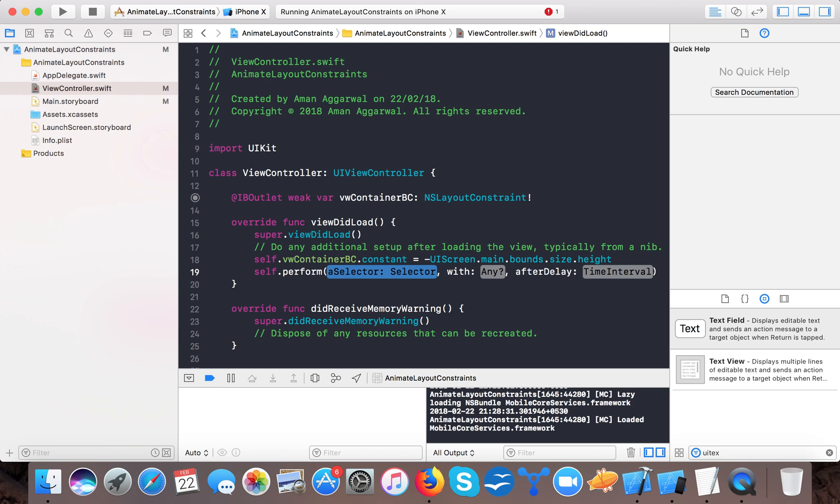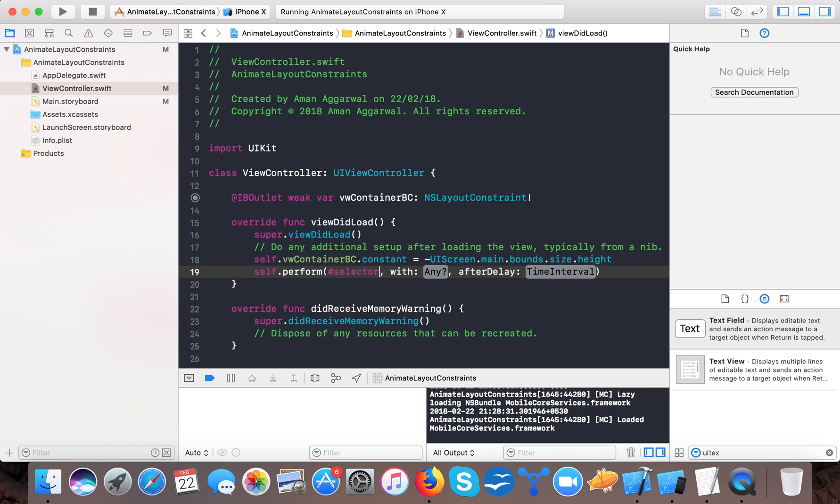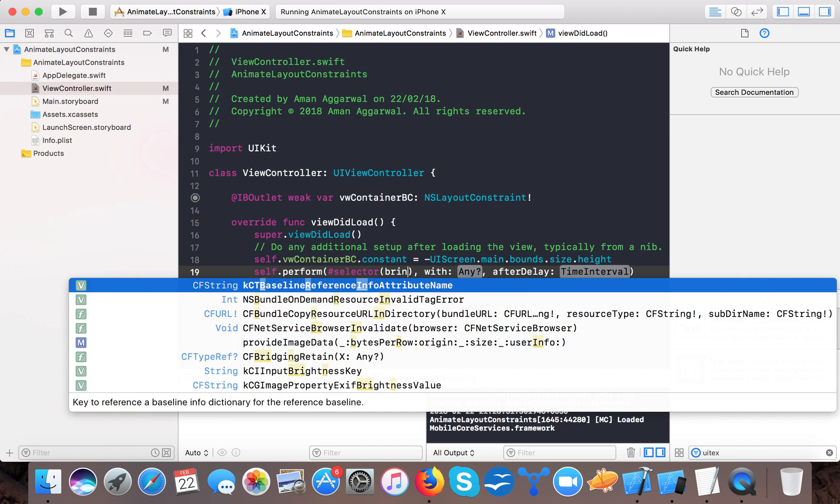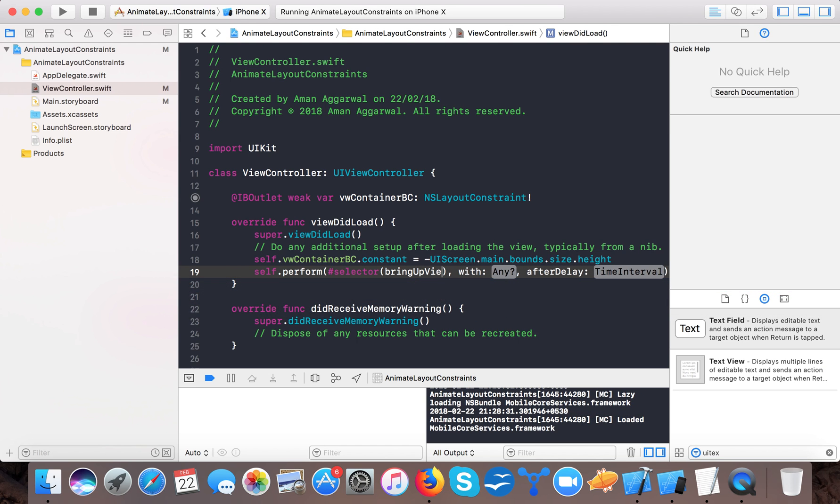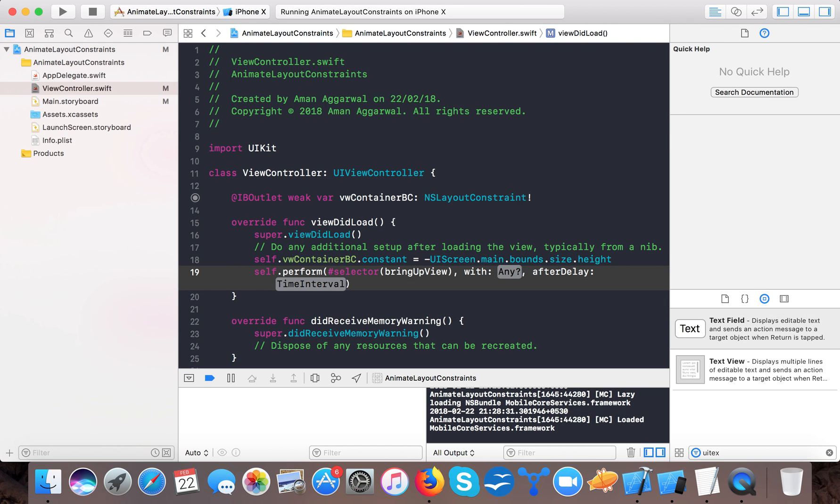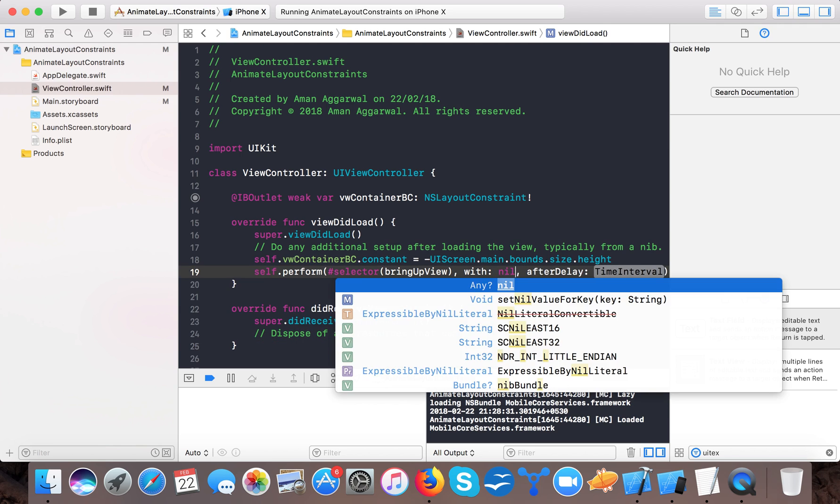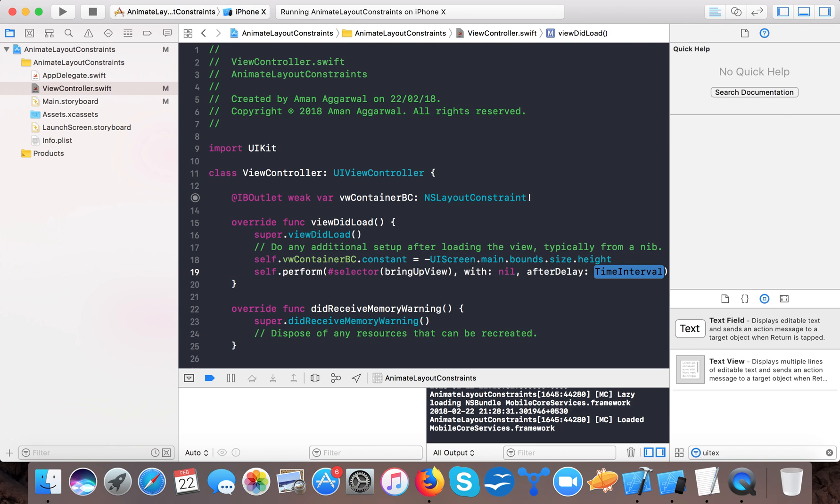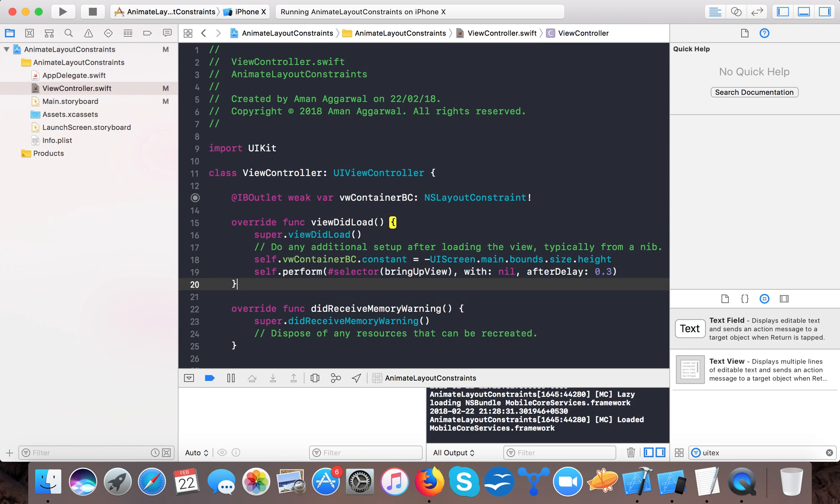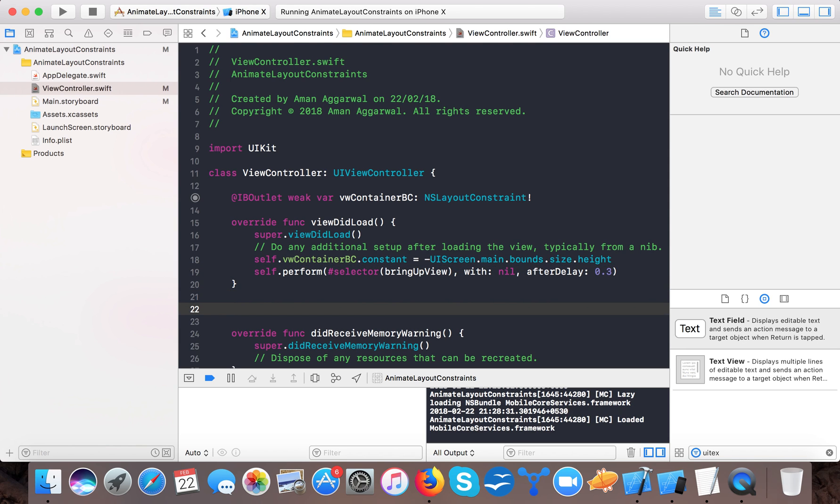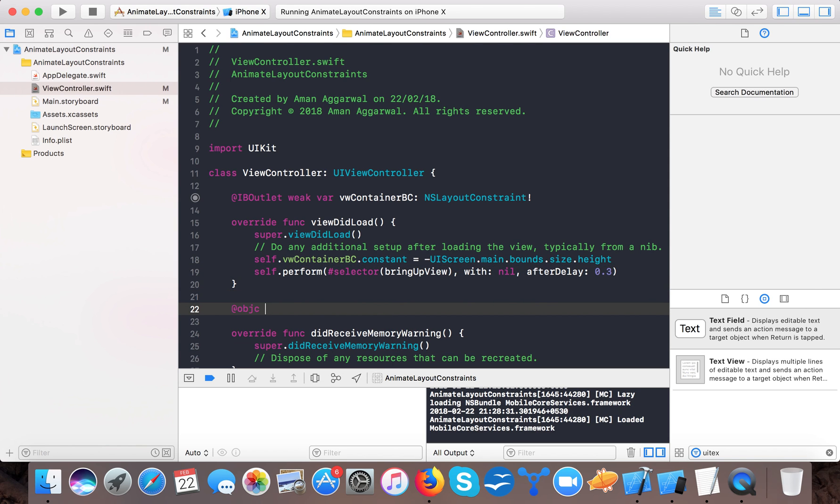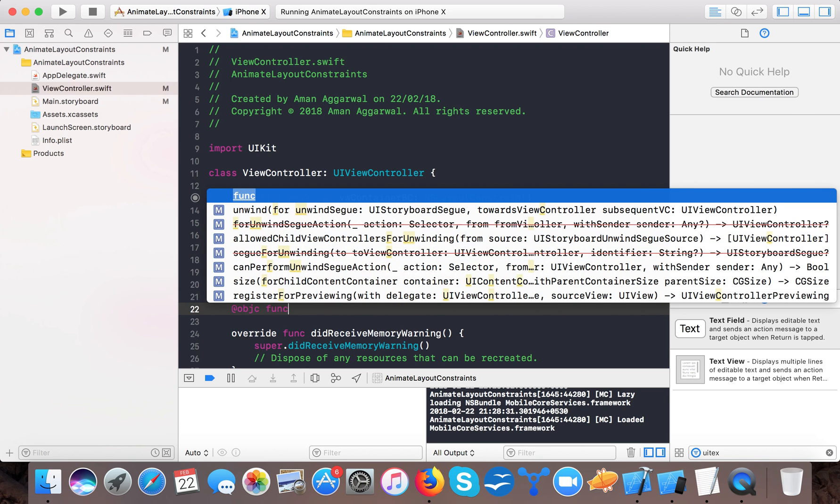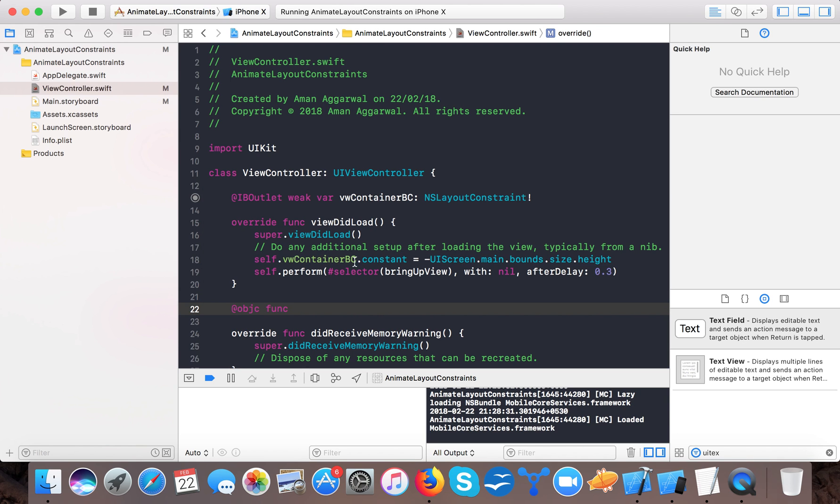And here self dot perform selector with object and after delay so here we say selector, bring up view, object will be nil and time will be 0.3 seconds.